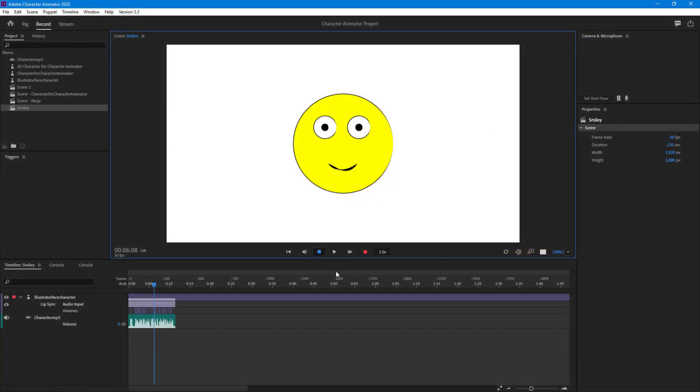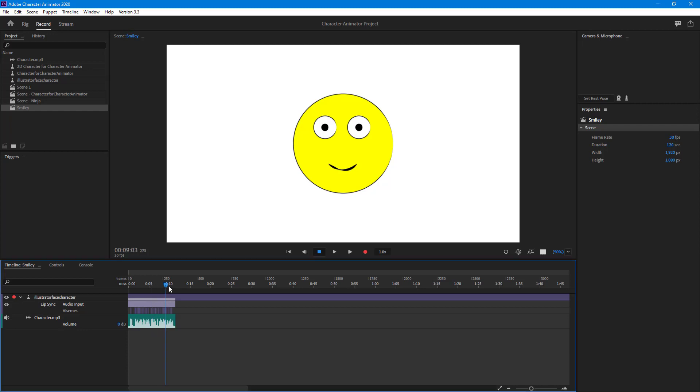In the last lesson, we looked at how we can sync our lips to our character. Now let's see how we can work further with it.